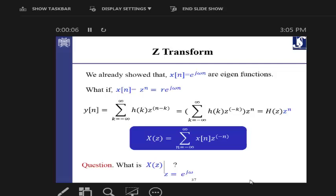So far we talked about the Fourier transform, which is mostly used for signal analysis but also for systems. In the Fourier domain for systems, we have another domain which is quite similar to the Fourier domain. That's why we have to study it — it's more representative and simpler for systems to use the Z domain.